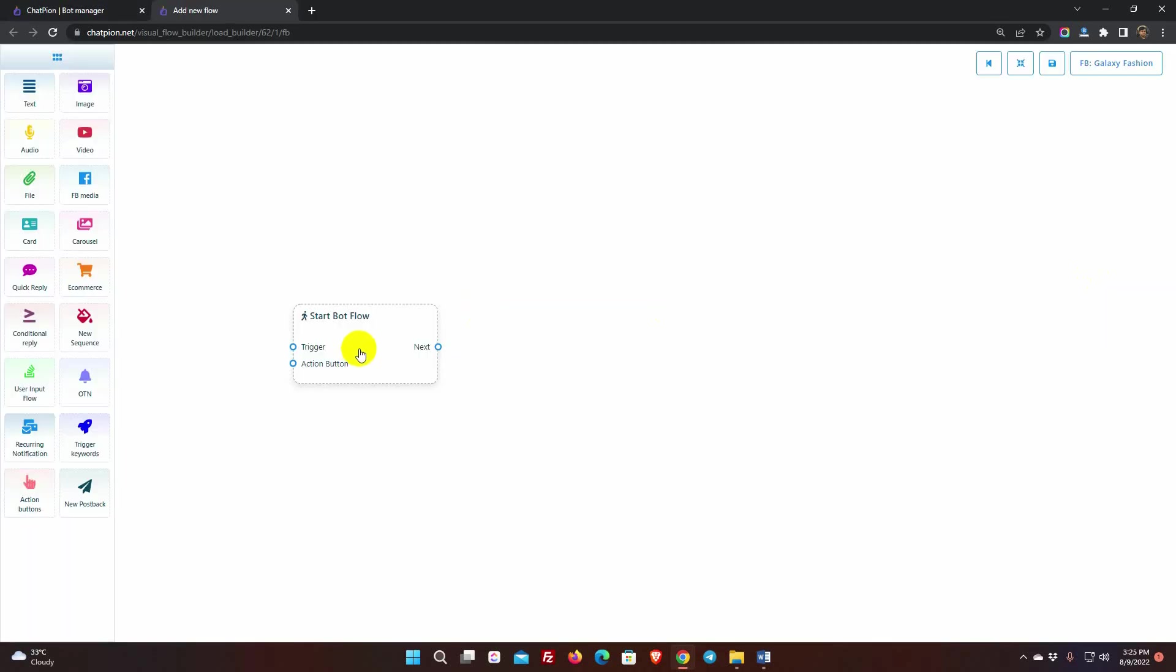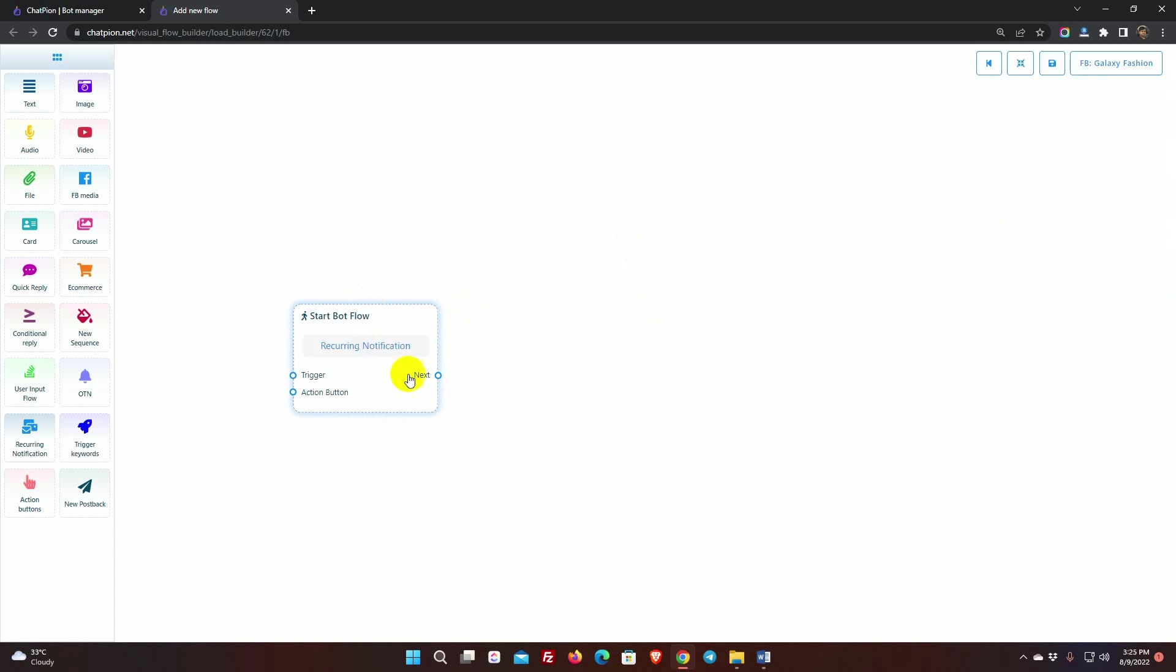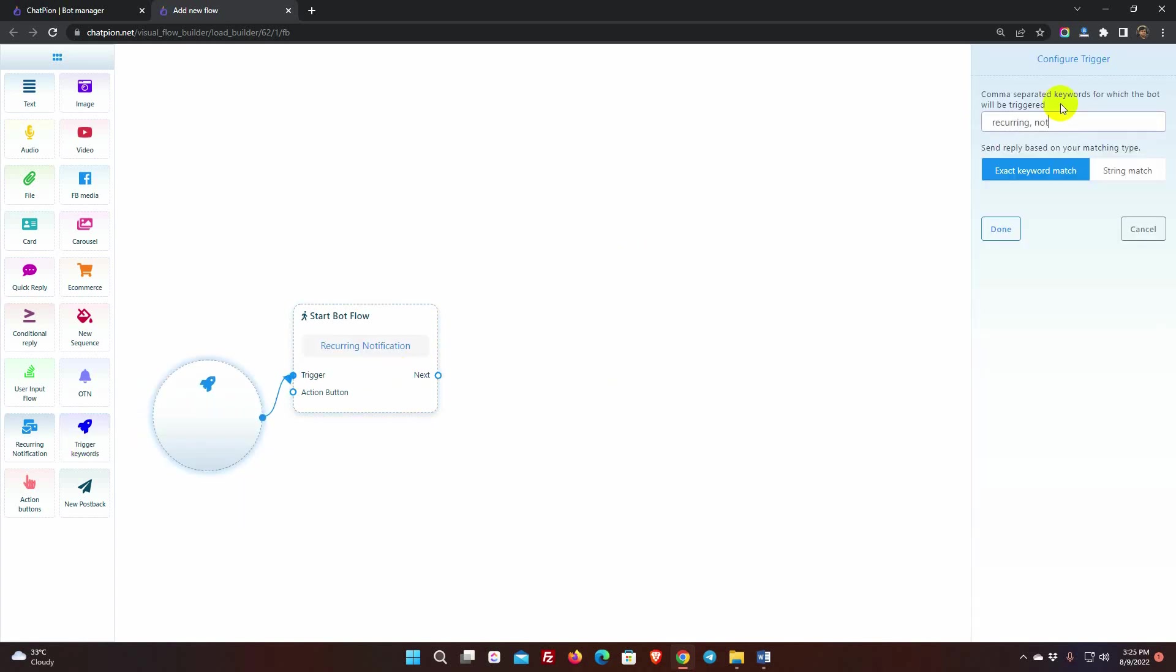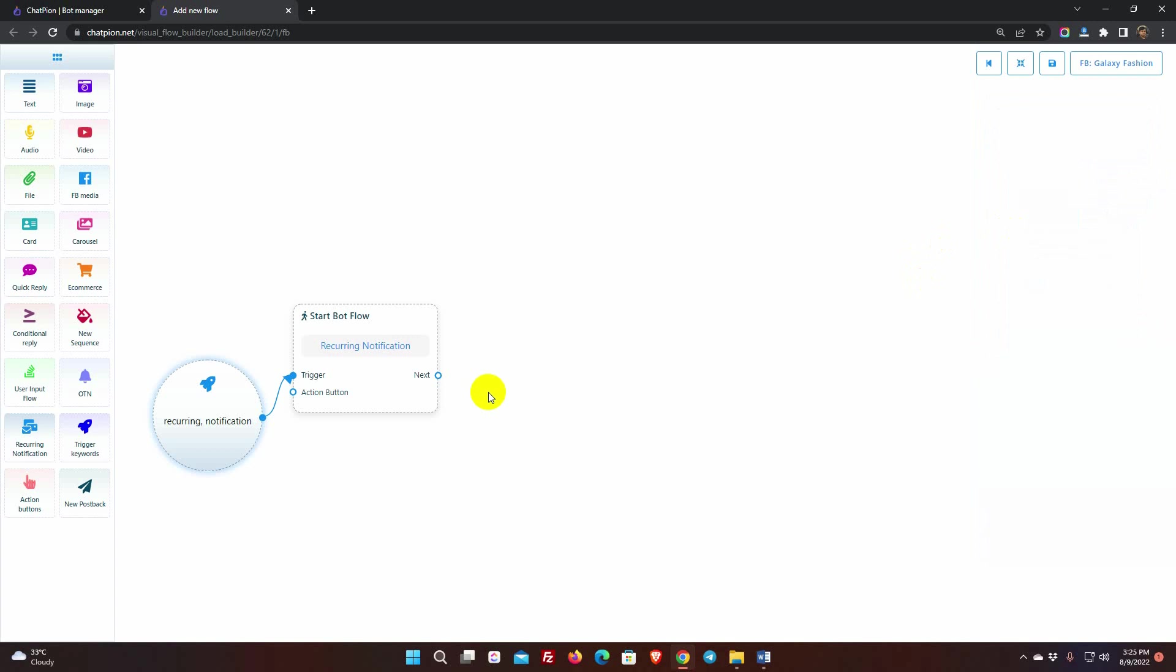Give a name for the bot. Add trigger and put keywords. For these keywords, this bot will be triggered. Let's add a simple text reply.